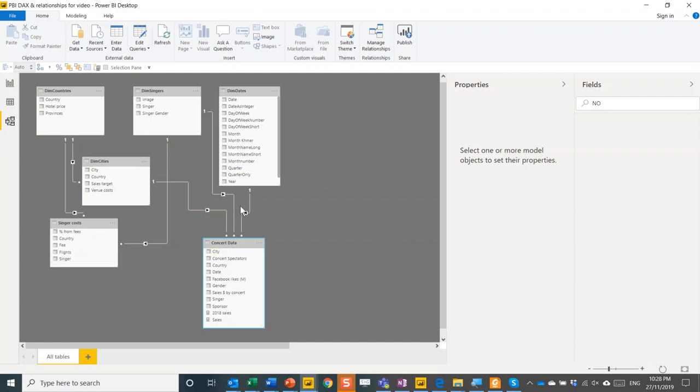So yeah, avoid the many-to-many. Avoid the bi-directional filter and avoid one-to-one in most cases.